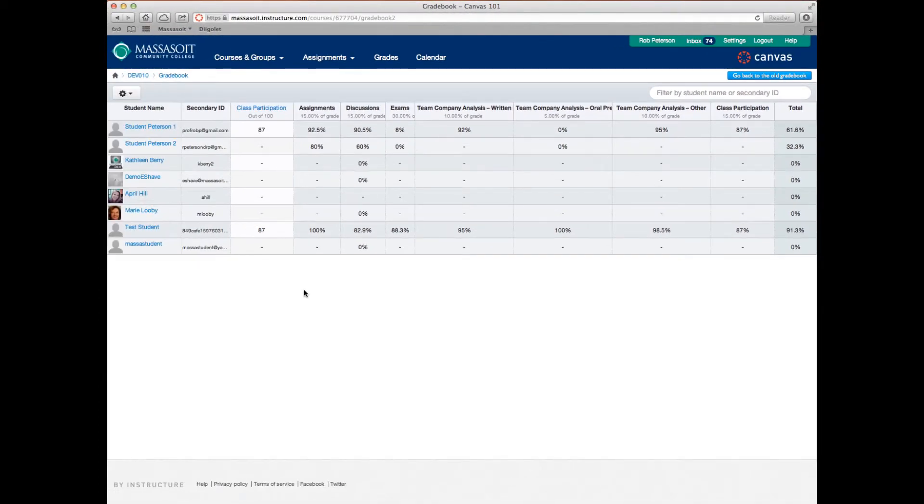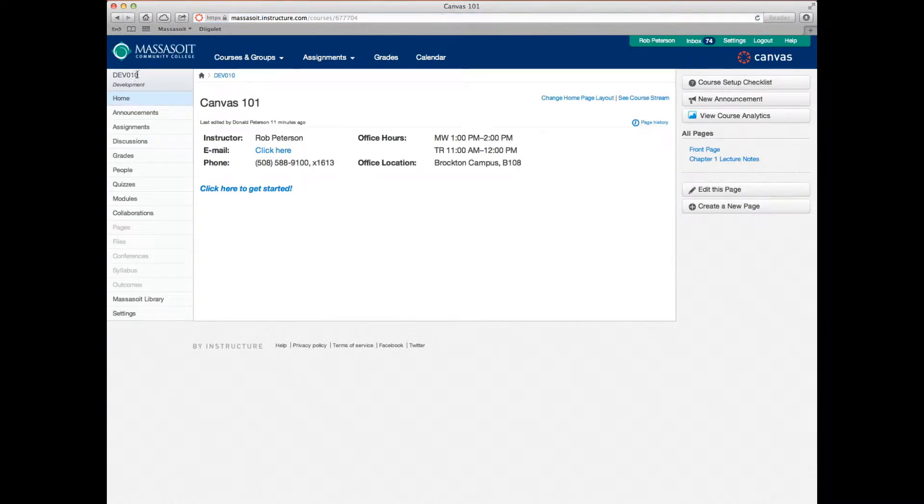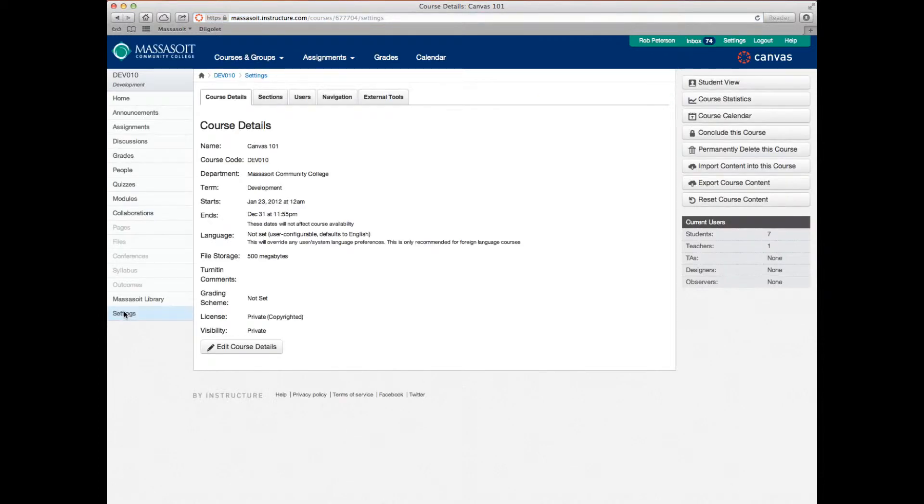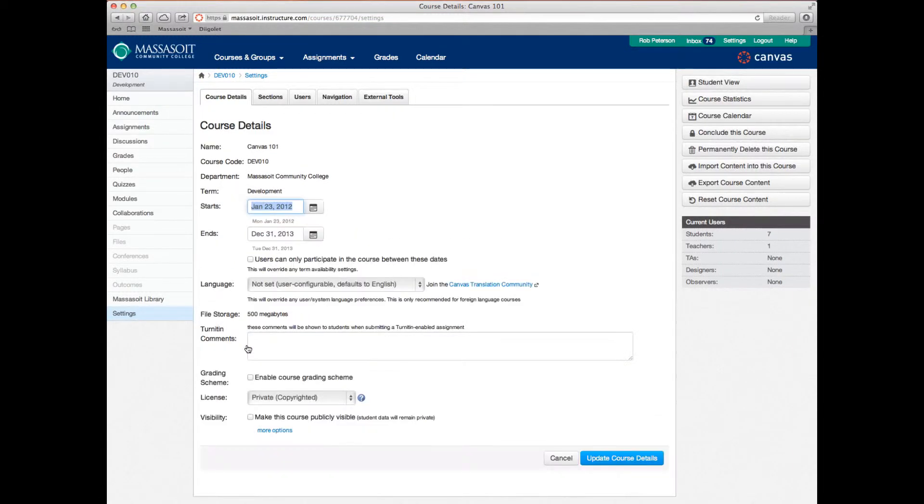To do this, first navigate to your course homepage, then click on the settings link in the left sidebar. From there, click the edit course details button.